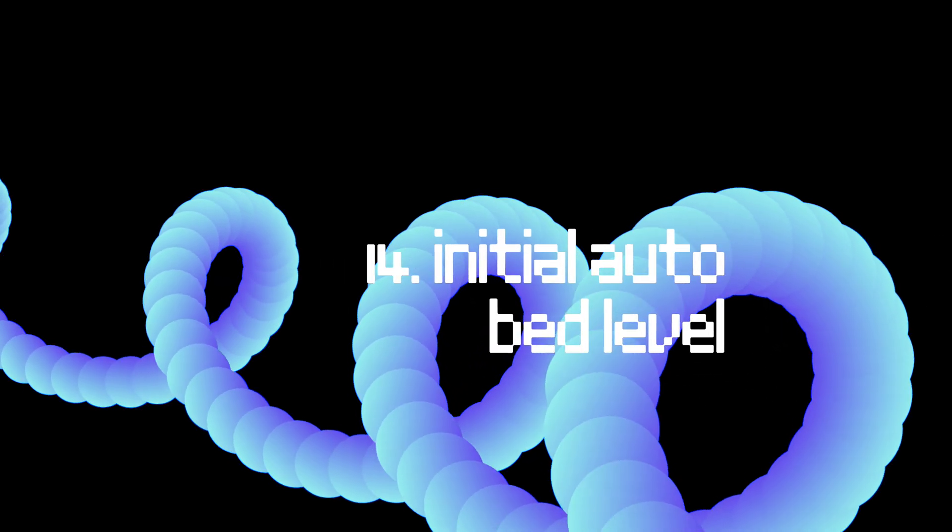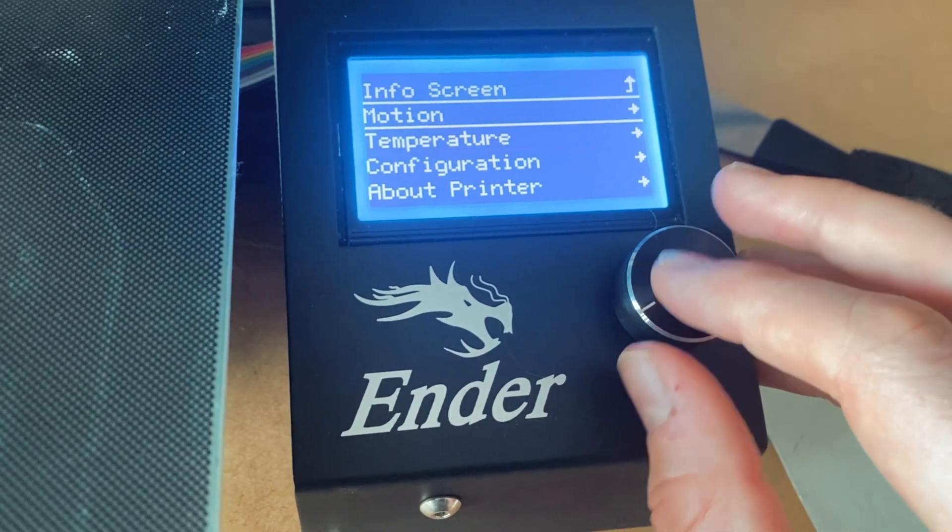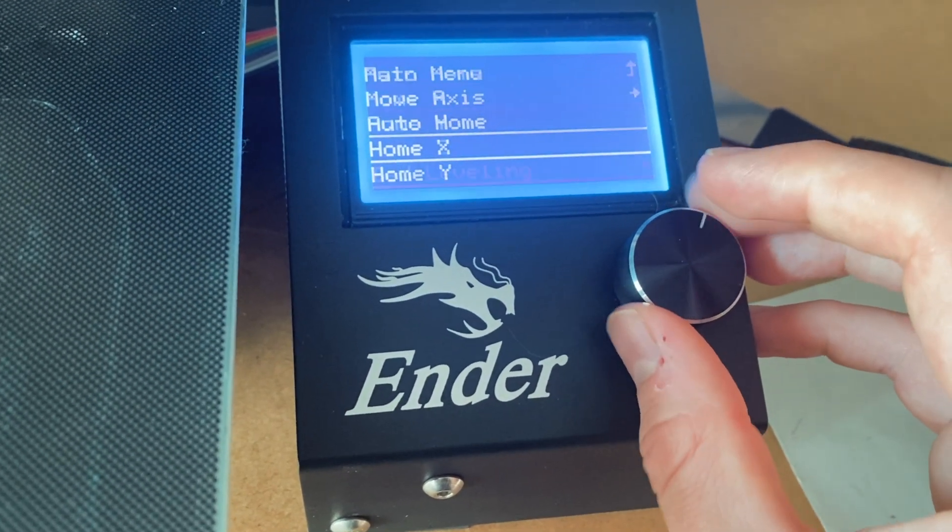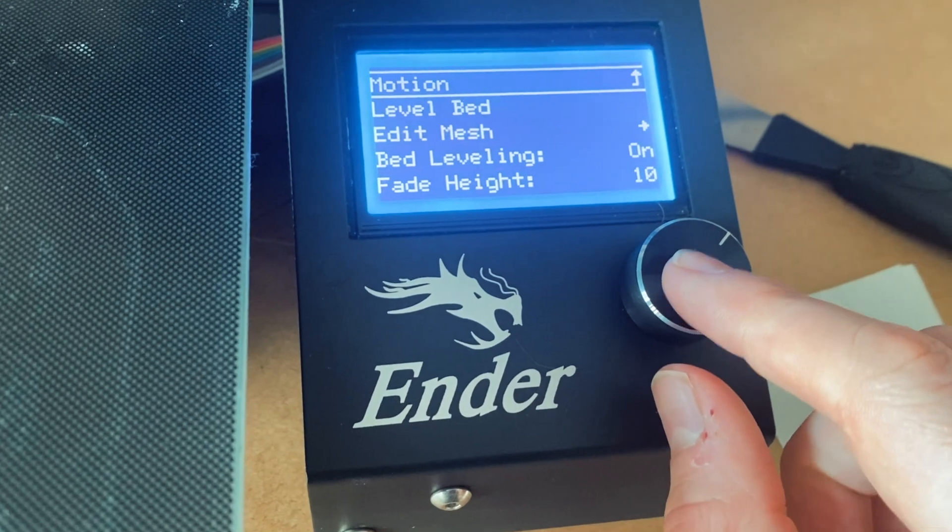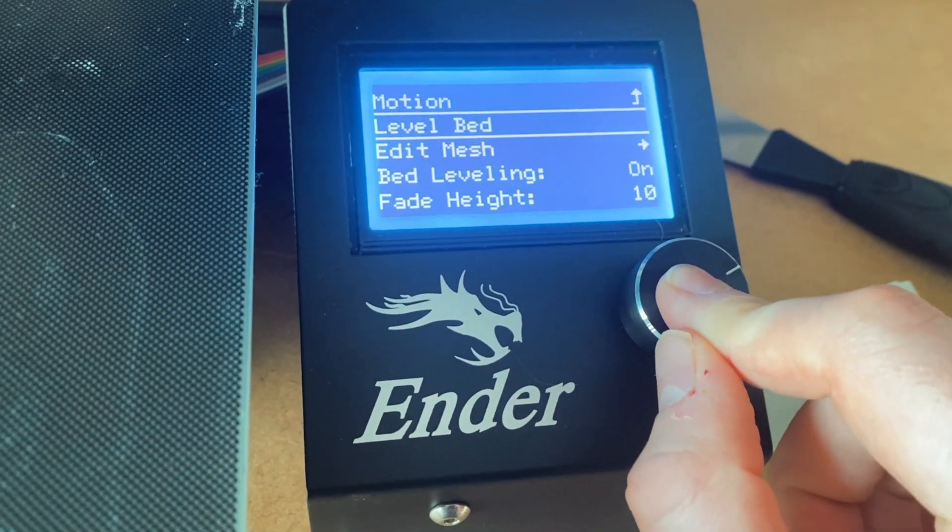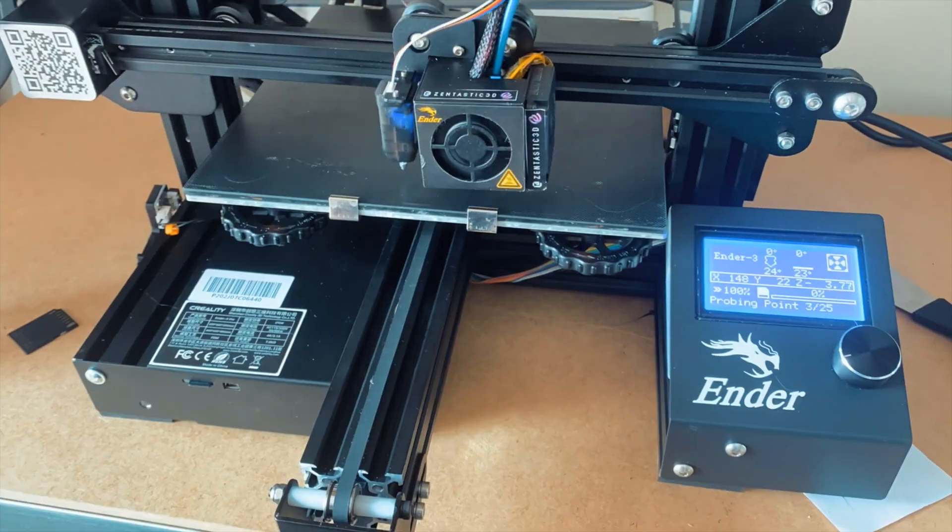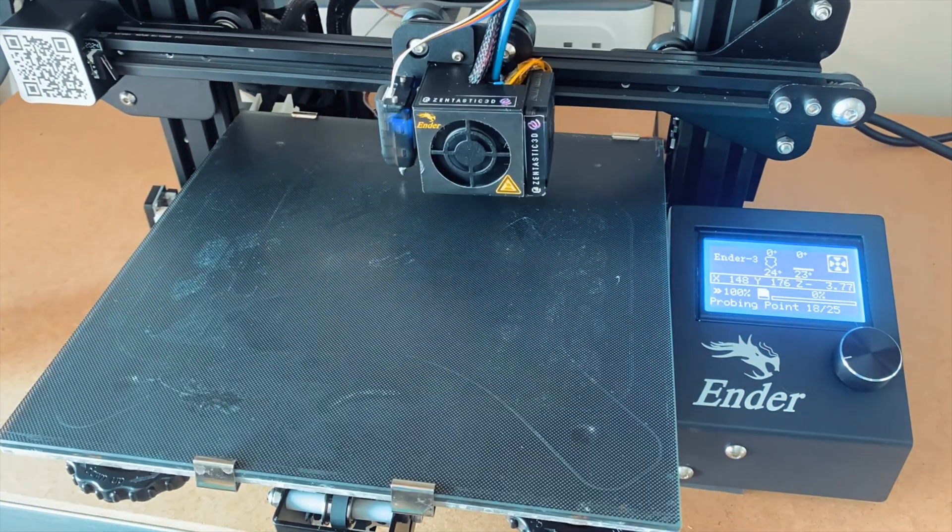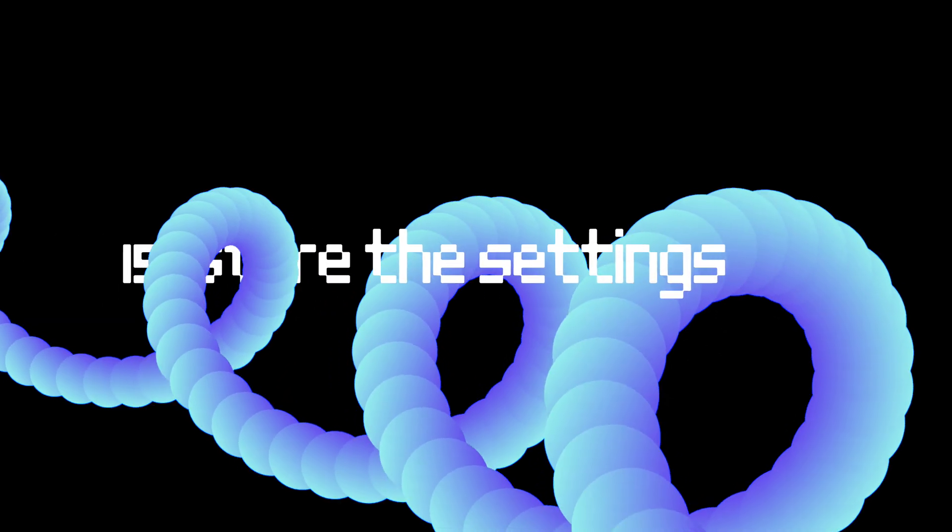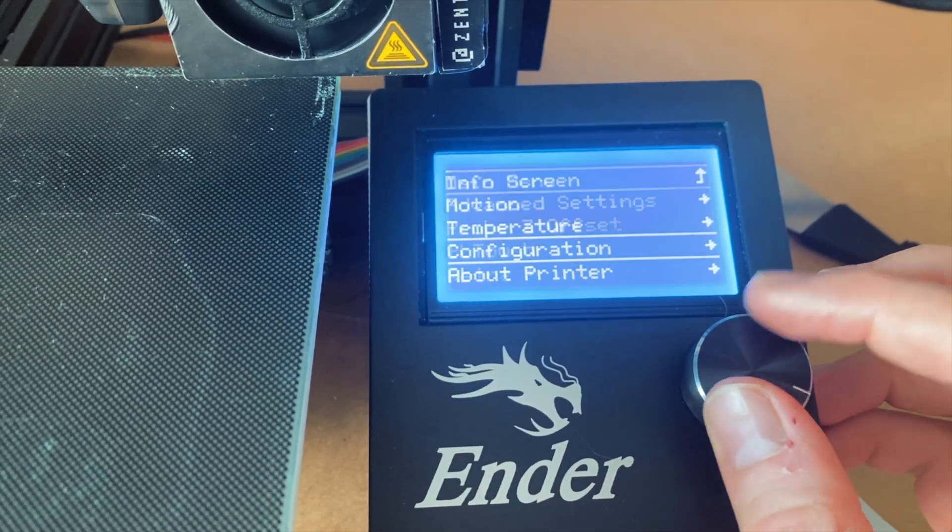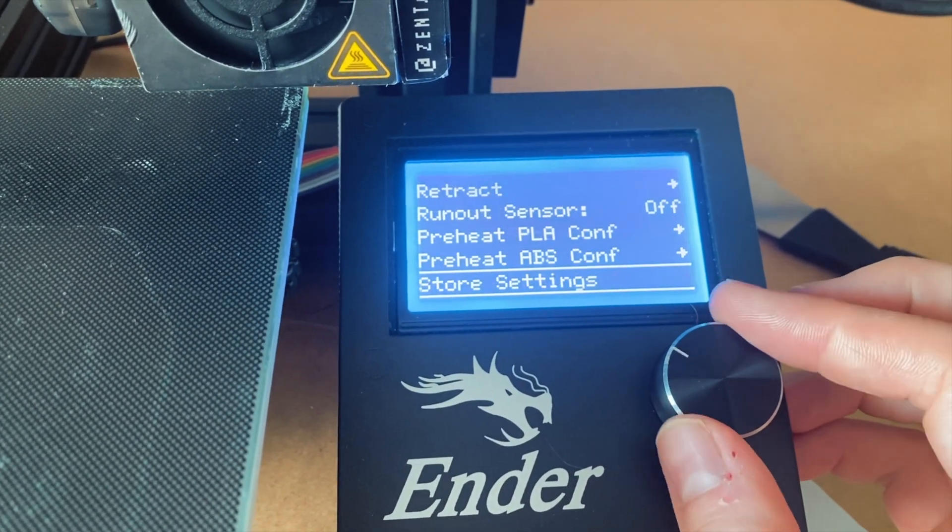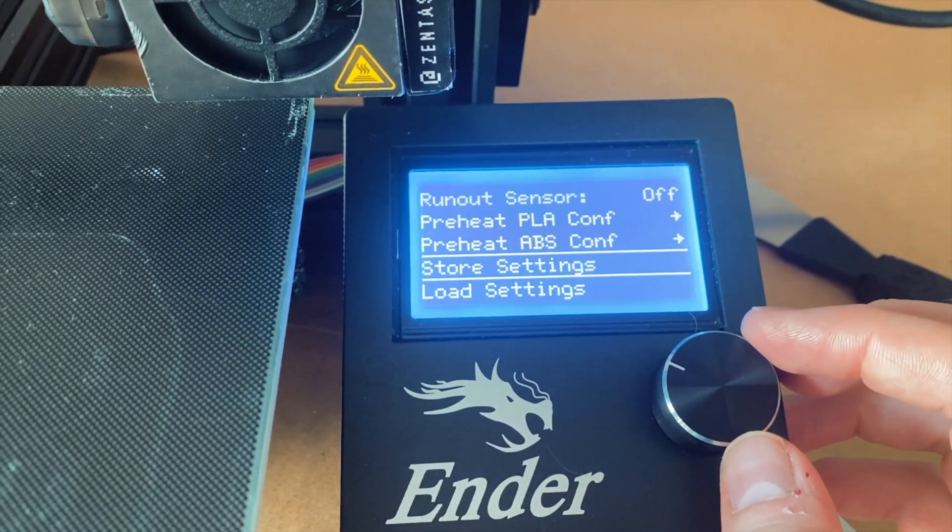And we're going to need to create initial mesh. Go to Motion, select Bed Leveling, and Level Bed. It's going to take the readings from different parts of the actual bed. And the last thing to do is just to store that mesh in the settings just like we did before. Go to Configuration, store the settings. And that should be done on the printer end.